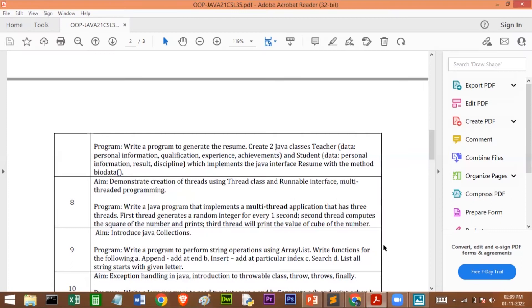Here is the syllabus. Program number 8 says: write a Java program that implements a multi-thread application that has three threads. The first thread generates a random integer every one second, the second computes the square of the generated random number, and the third prints the cube of the number.